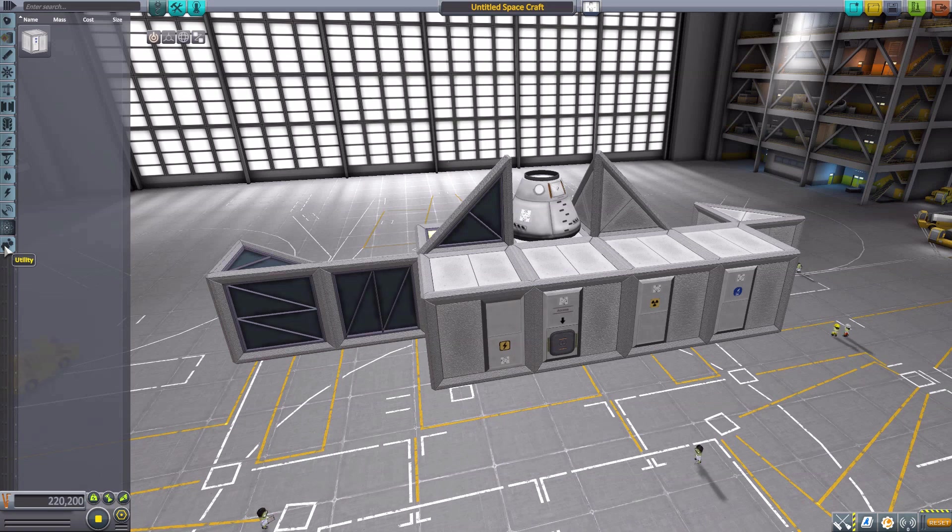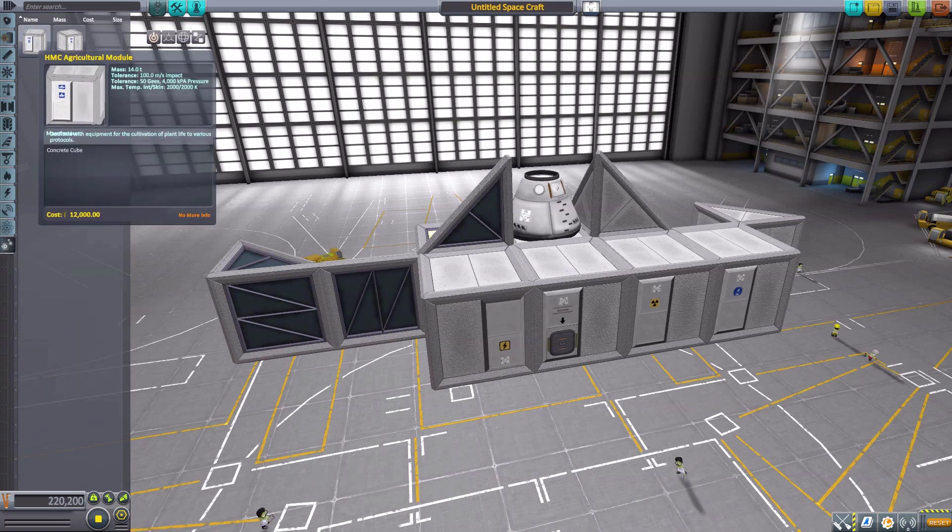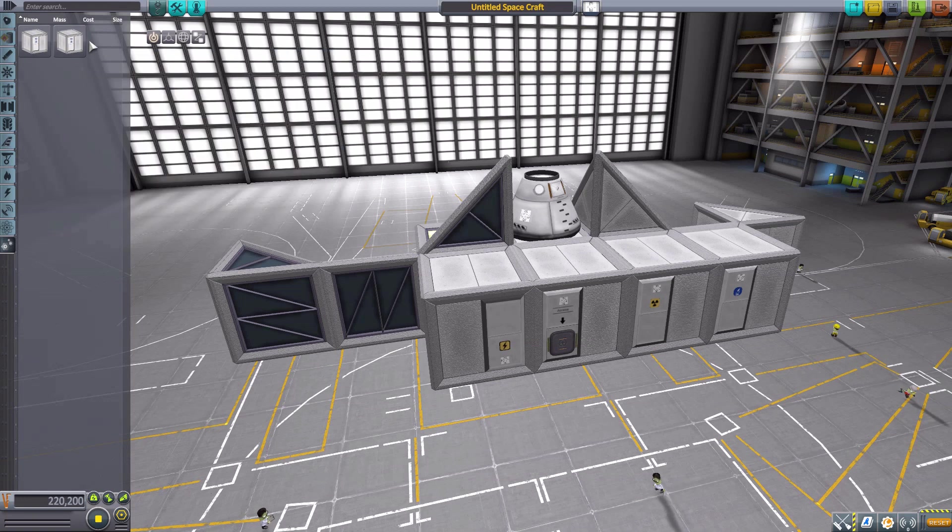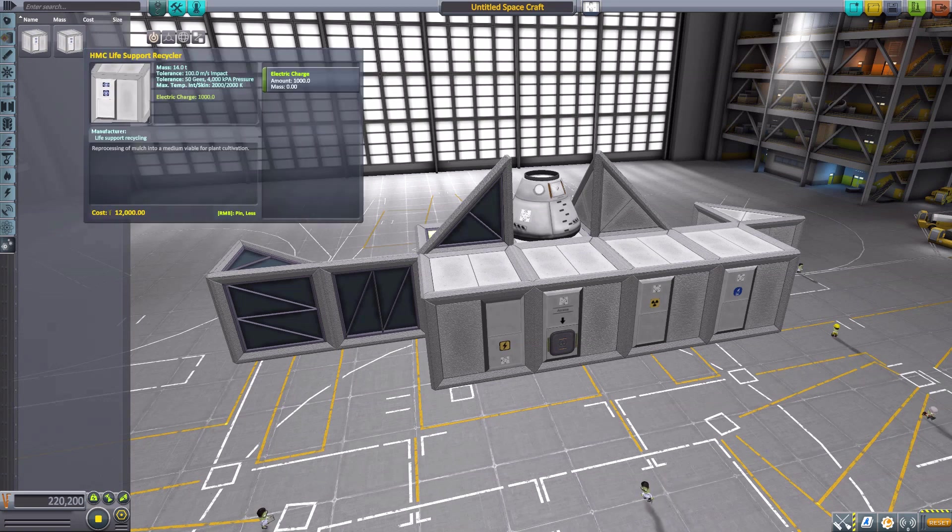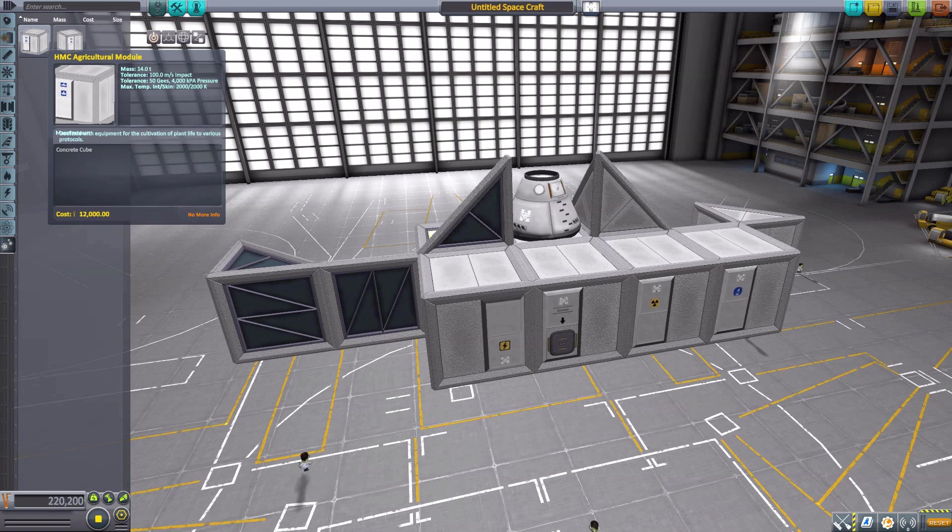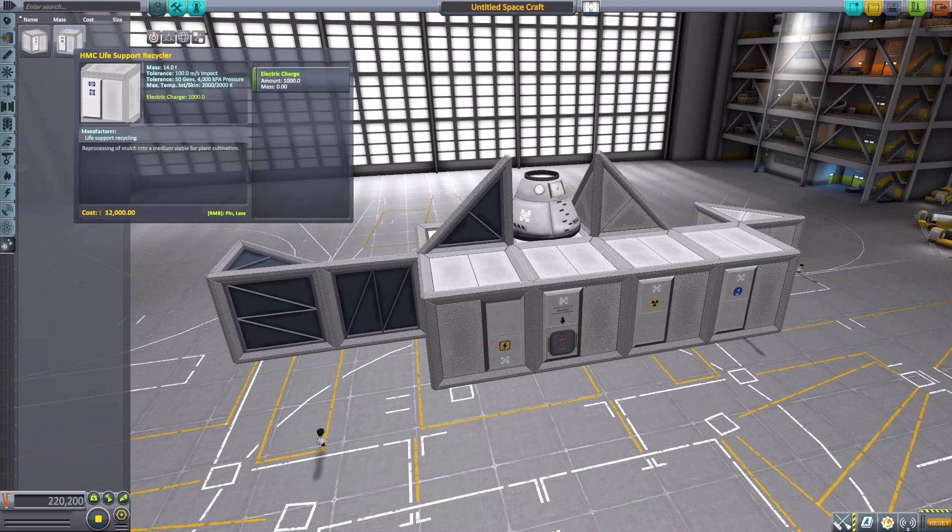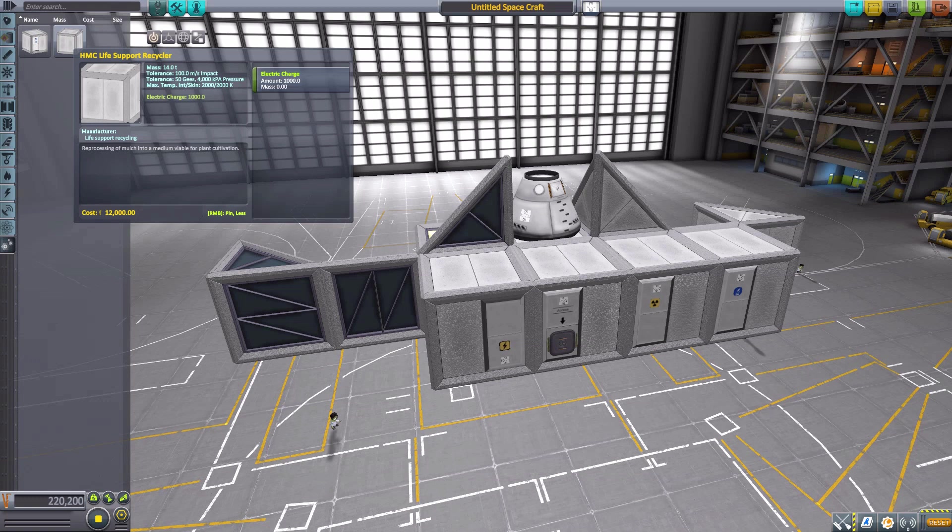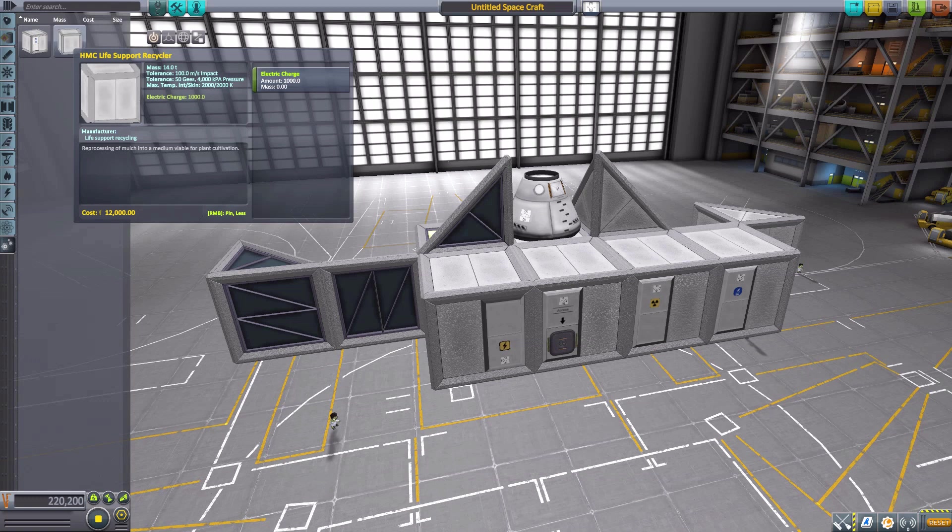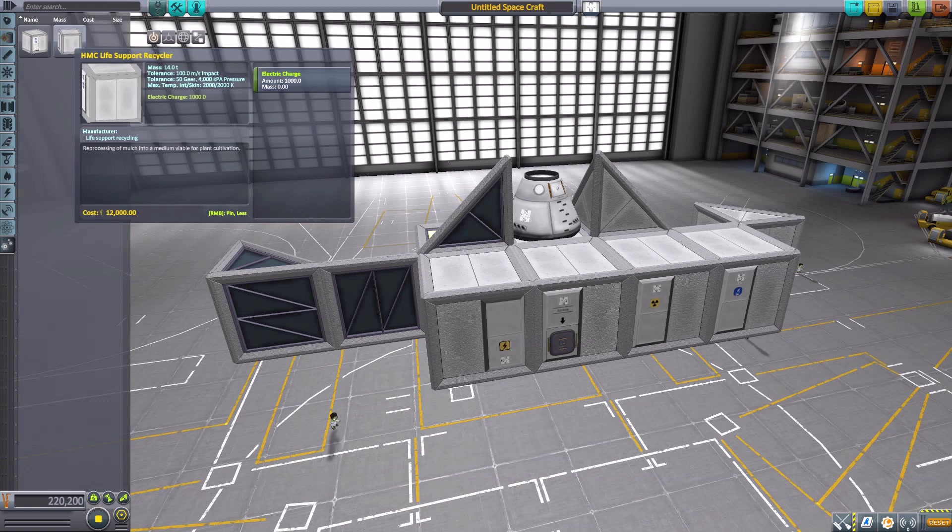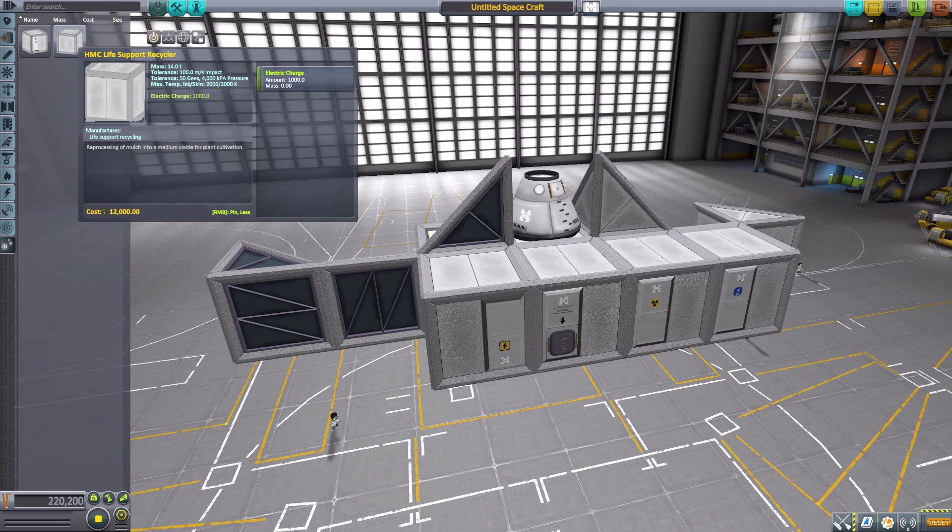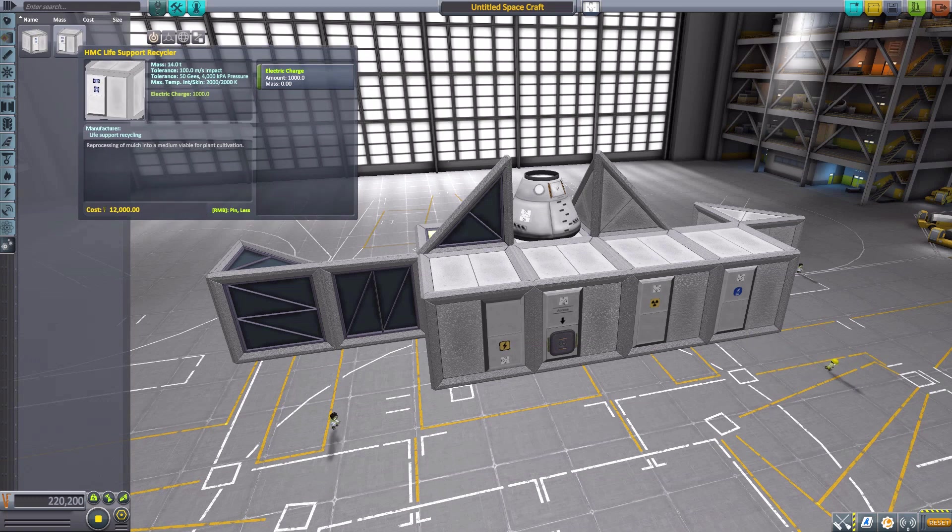Finally, we have two parts in Utility. These are more or less useless except for the electric charge on this one, but the Agriculture Module and the Life Support Recycler are meant for the Modular Colonization System. This mod actually has a lot of compatibilities.